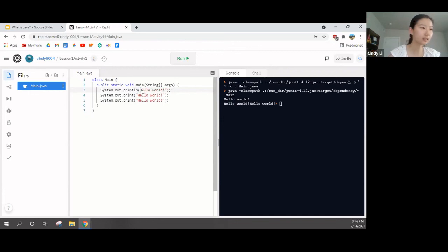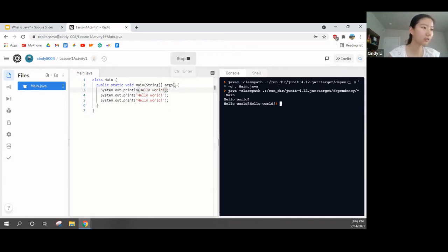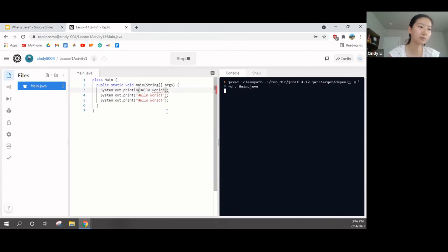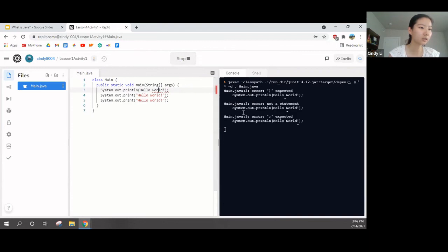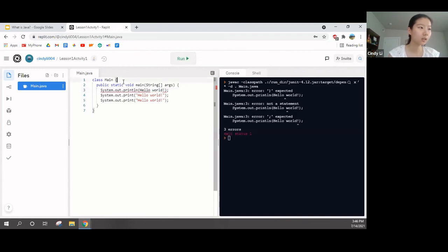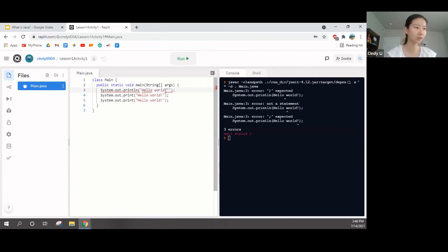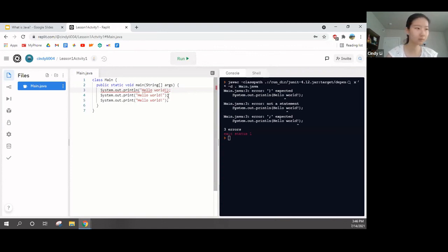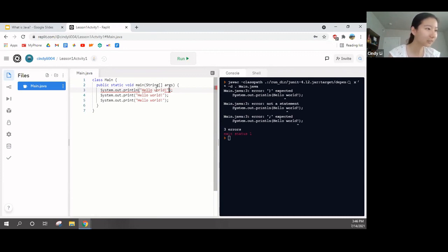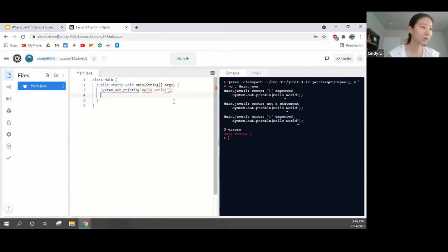So, what you want to print belongs in the bracket and the quotation marks. Okay. So, if I remove the quotation marks and run it, it would give me an error message. So, errors. So, if you want to print something, you have to put it in the brackets and the quotation marks. And you can put anything in here, honestly.